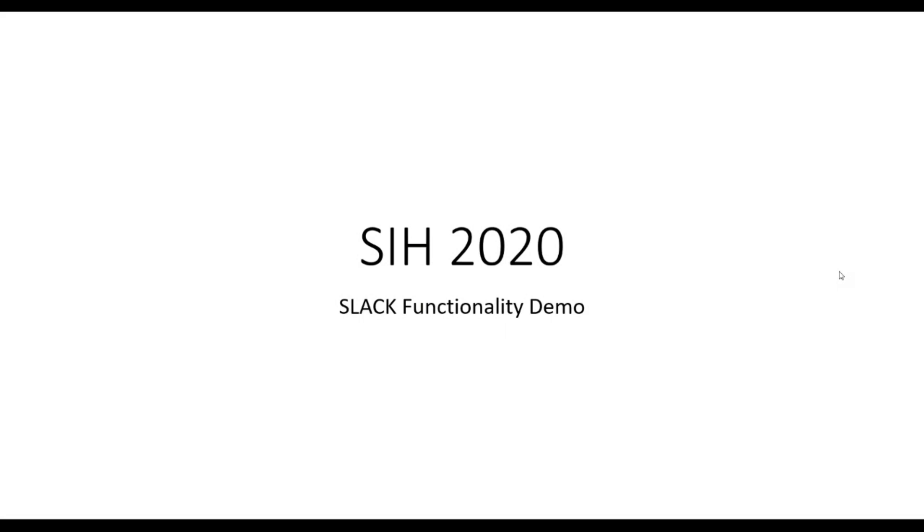Hello everyone and welcome to Smart India Hackathon 2020. In this video, we will be giving an overview of the application called Slack.